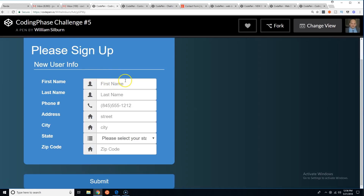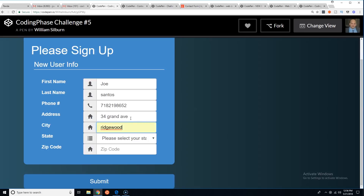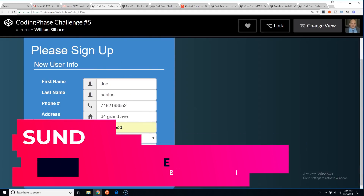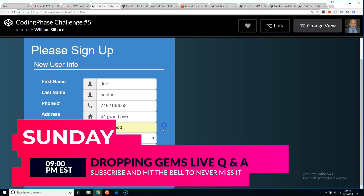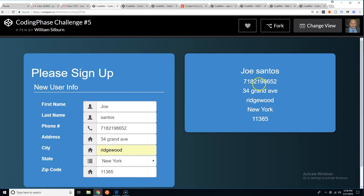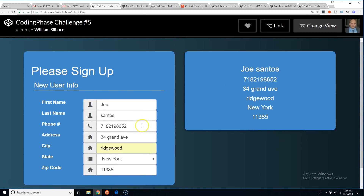The first person we have here is William Silbert. Let's fill in Joe Santos, phone number 782-198-652, address 34 Grand Ave, Richwood, New York, zip 11385.